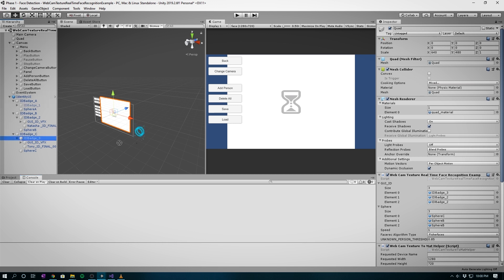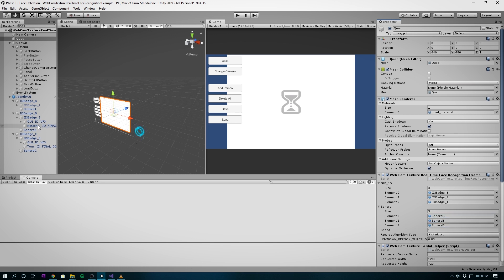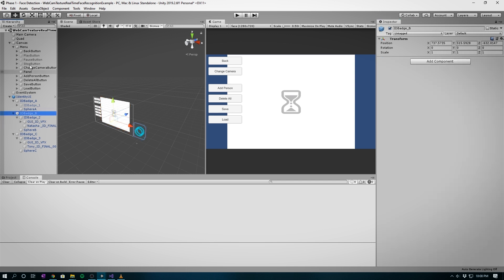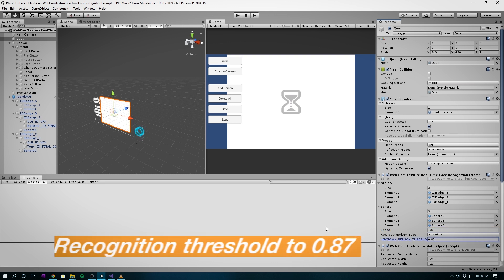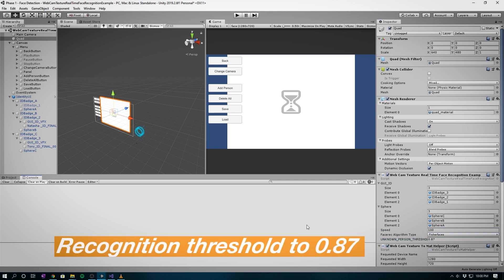Under quad and webcam texture, change the size to 3 from 2 for both GUI ID and sphere. Let's drag in the prefab into the sequence - ID badge 3 to element 0, ID badge 2 to element 1, and so forth. Do the same for spheres in the same sequence. These correspond to the IDs and how we recorded them in the face dataset that we executed earlier in this tutorial. Set the speed to 100 for the GUI movement animation and set recognition threshold to 0.87.